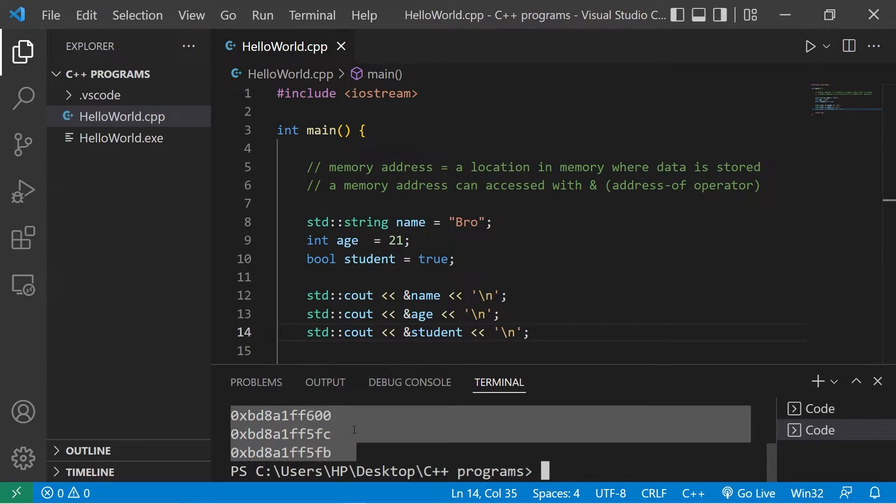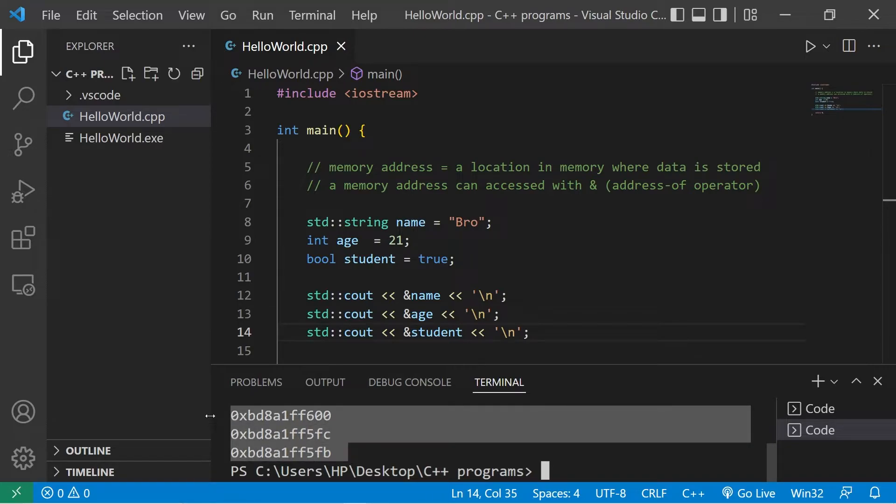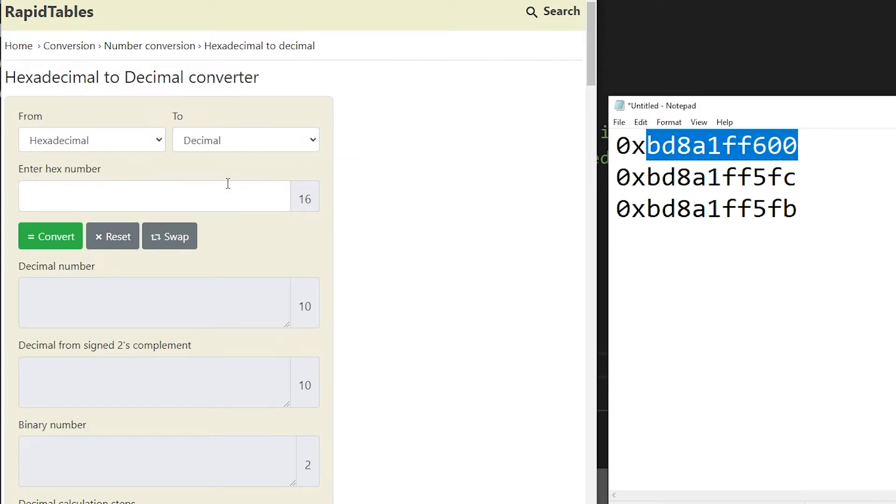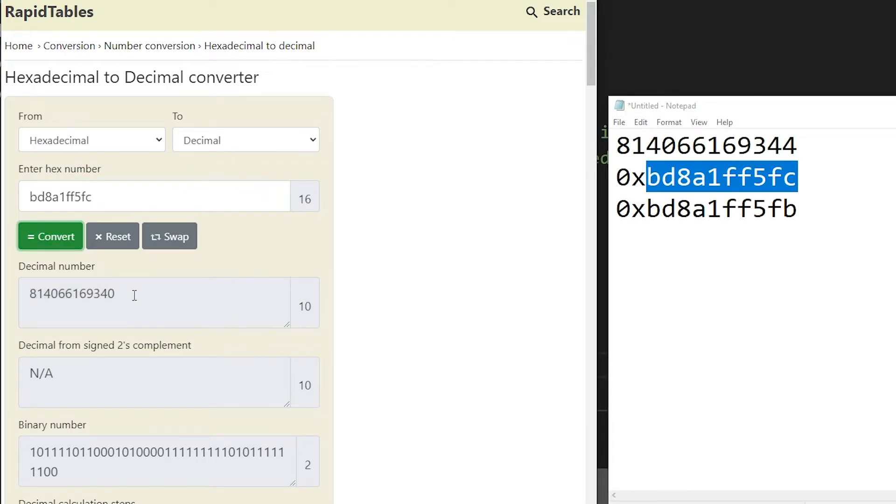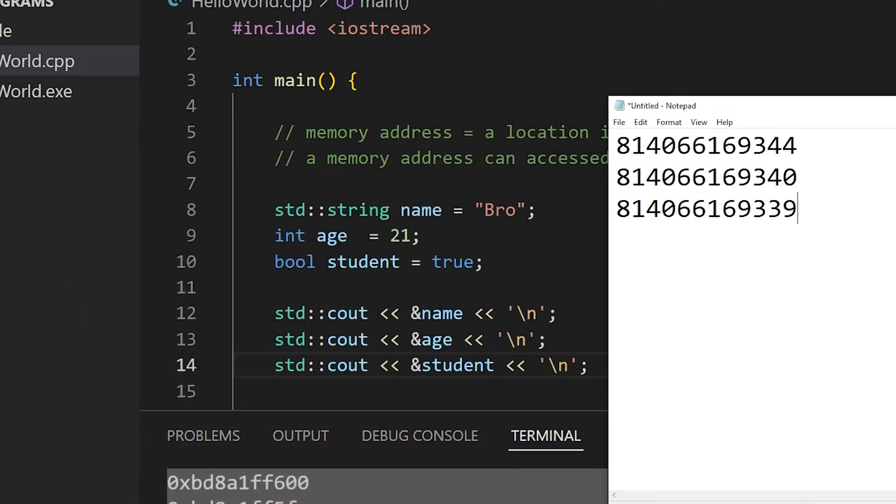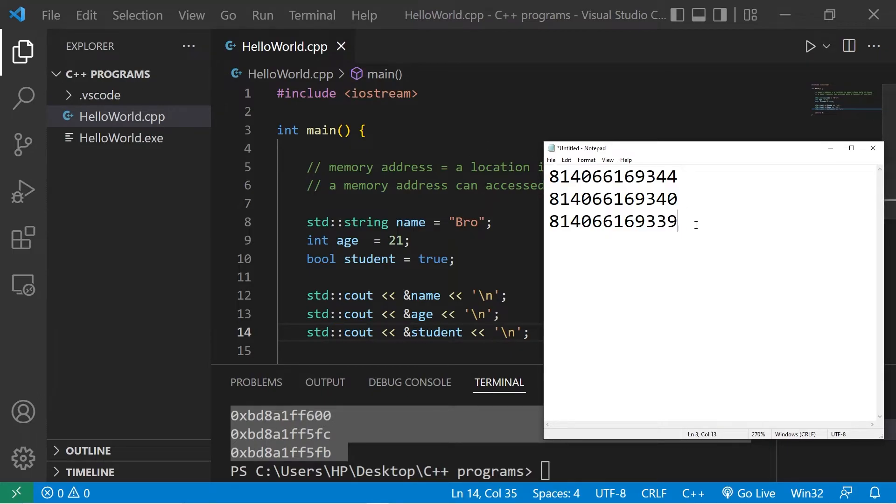For fun, let's decode these to decimal. You can easily find tools online to convert hexadecimal to decimal. Let's see what these numbers are. Here are the hexadecimal memory addresses converted to decimal. They're like house numbers.